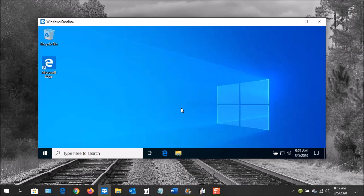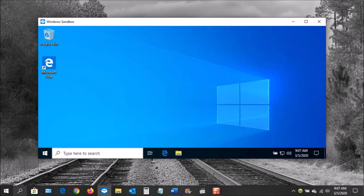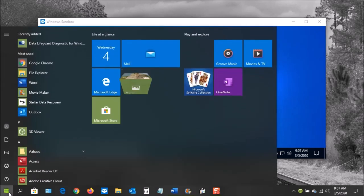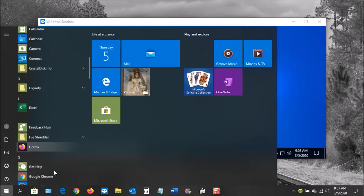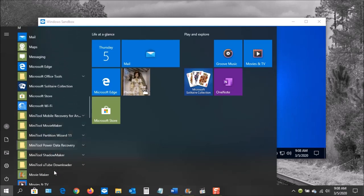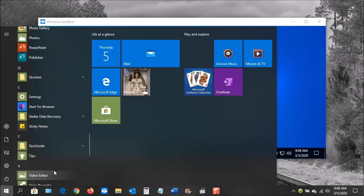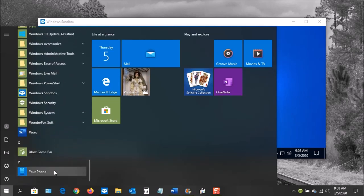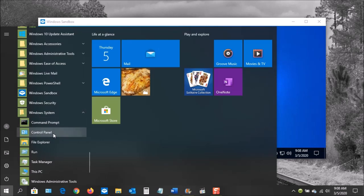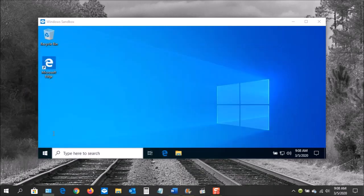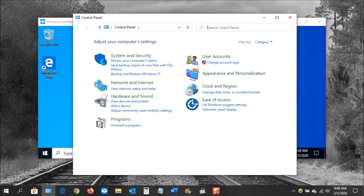If your PC does meet the requirements for Windows Sandbox, the next task is to install the feature. Go down here to the lower left of the Windows Start button, click it, and you're going to see the list of applications. Scroll all the way towards the bottom until you see Windows System. When you click on this, you'll see Control Panel right here. Click it, and you're going to come to the Control Panel window.